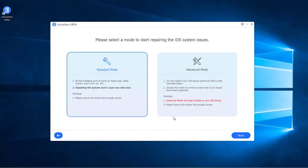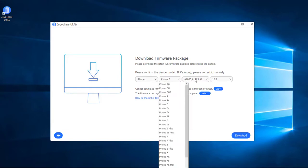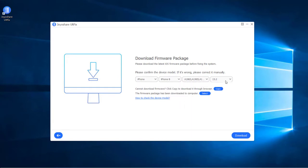To get out of iPhone volume goes up by itself or goes down by itself, click on the standard mode box then click on the next button. Check the device info and download the firmware package by pressing on the download button. After that, Joyoshare UltFix will start to verify the firmware package.